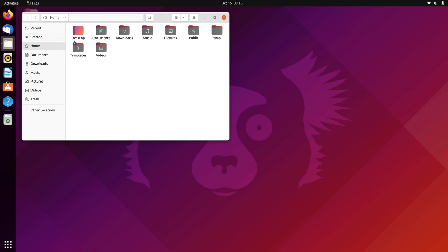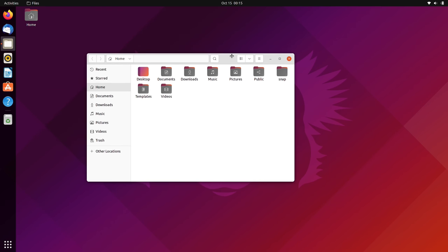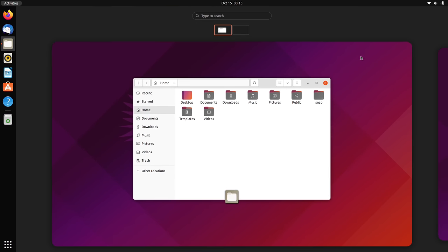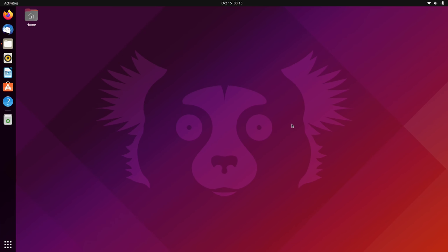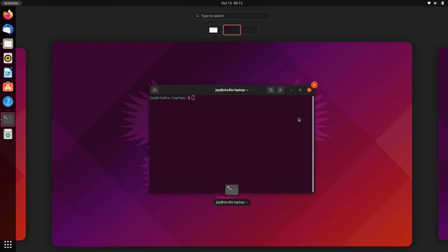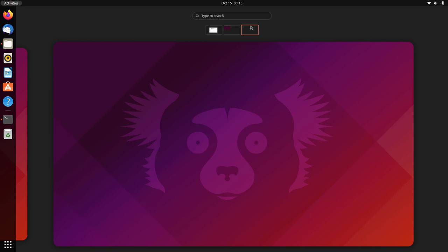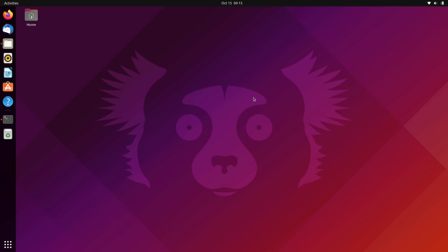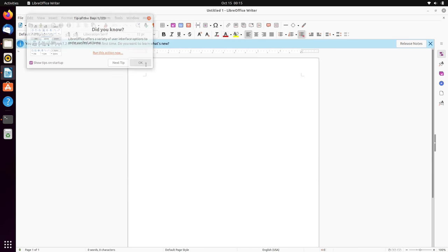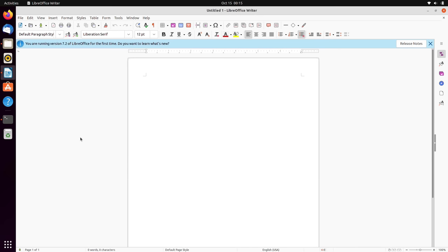The biggest change that you're definitely going to notice straight away is that the way that workspaces are shown is different this time around. Workspaces are actually shown horizontally rather than vertically. I think that makes a lot of sense, but as with all changes in the Linux community, some people like it and other people hate it.